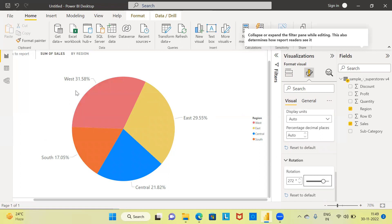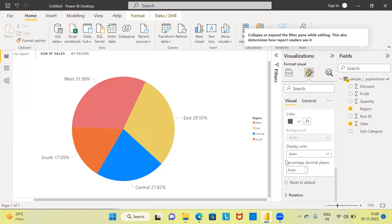So this is how you can rotate the chart, change the font size, display the category name and percentage, and change the color of each slice using the Visual Formatting option.